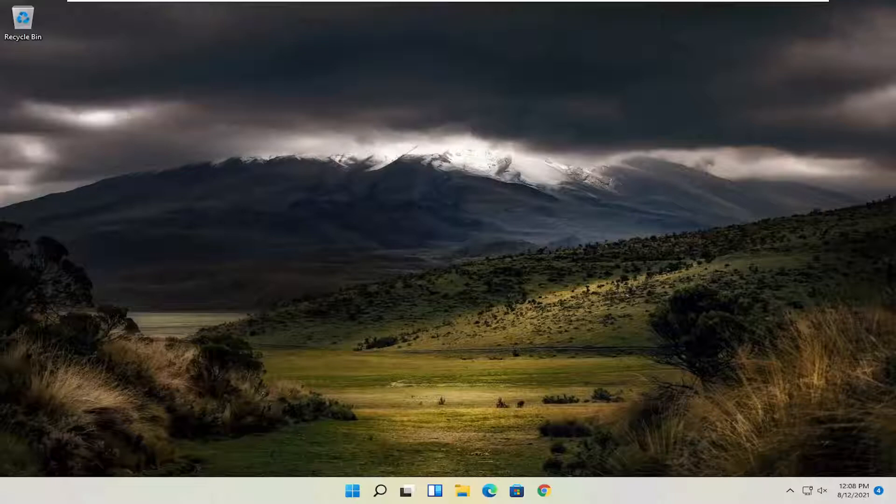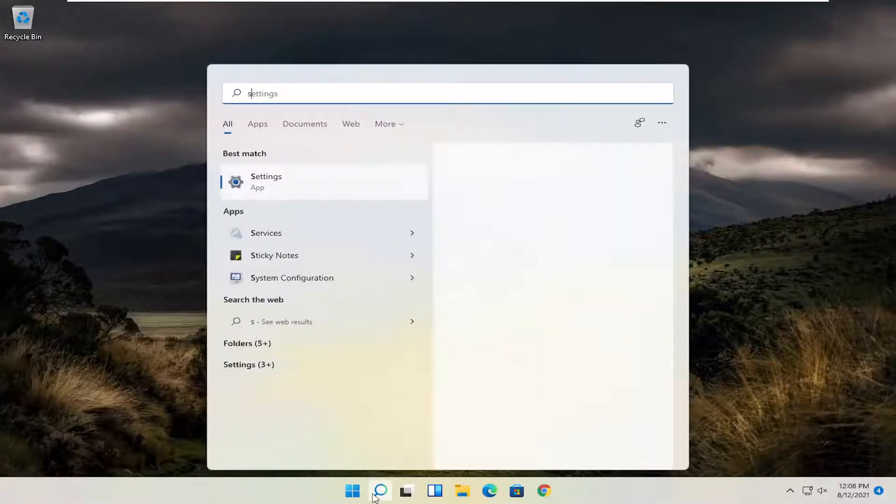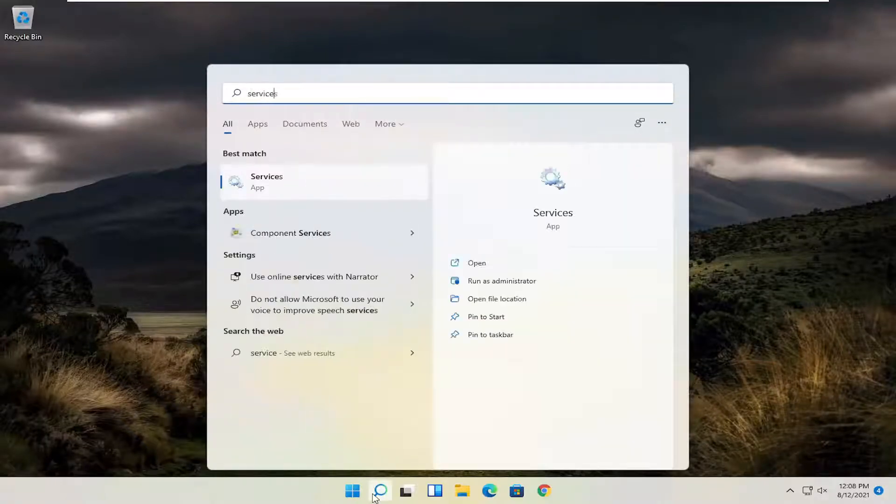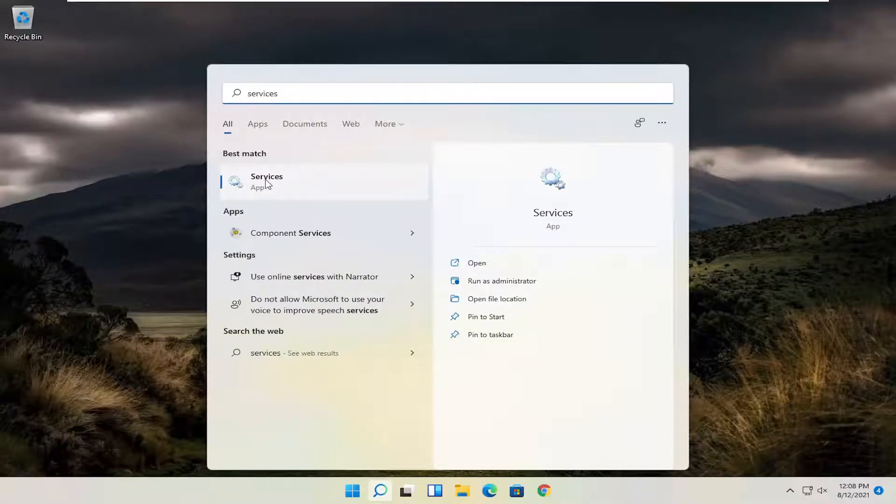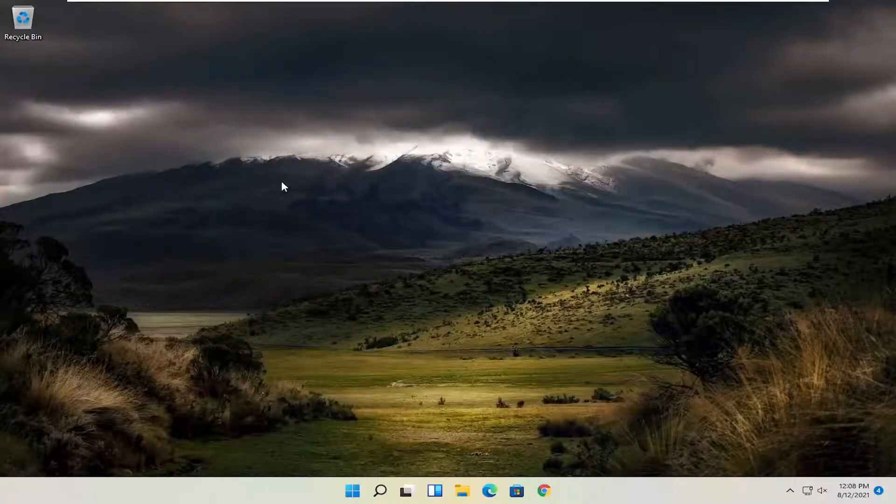So the first thing I recommend doing here would be to open up the search menu, type in services. Best match to come back with services, go ahead and open that up.